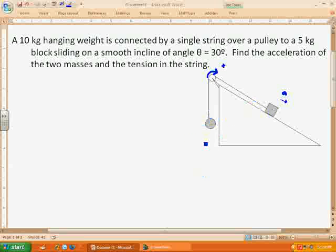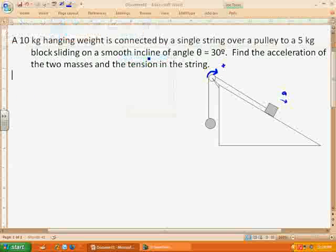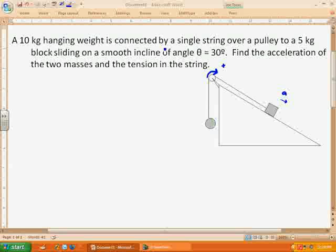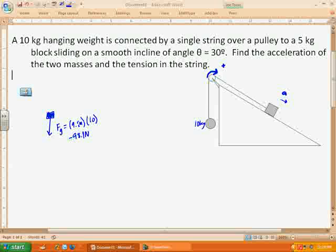Let's draw a force diagram for each of the two objects. Starting with the mass hanging at the end of the string, which is 10 kilograms. The only forces acting on it are the force of gravity, which is 9.81 times its mass of 10 kilograms, so 98.1 newtons pulling downward — which with respect to our pulley direction is negative 98.1.